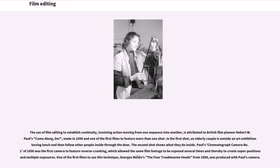Paul's Cinematograph Camera No. 1 of 1896 was the first camera to feature reverse cranking, which allowed the same film footage to be exposed several times and thereby to create superpositions and multiple exposures. One of the first films to use this technique was Georges Méliès' The Four Troublesome Heads from 1898.